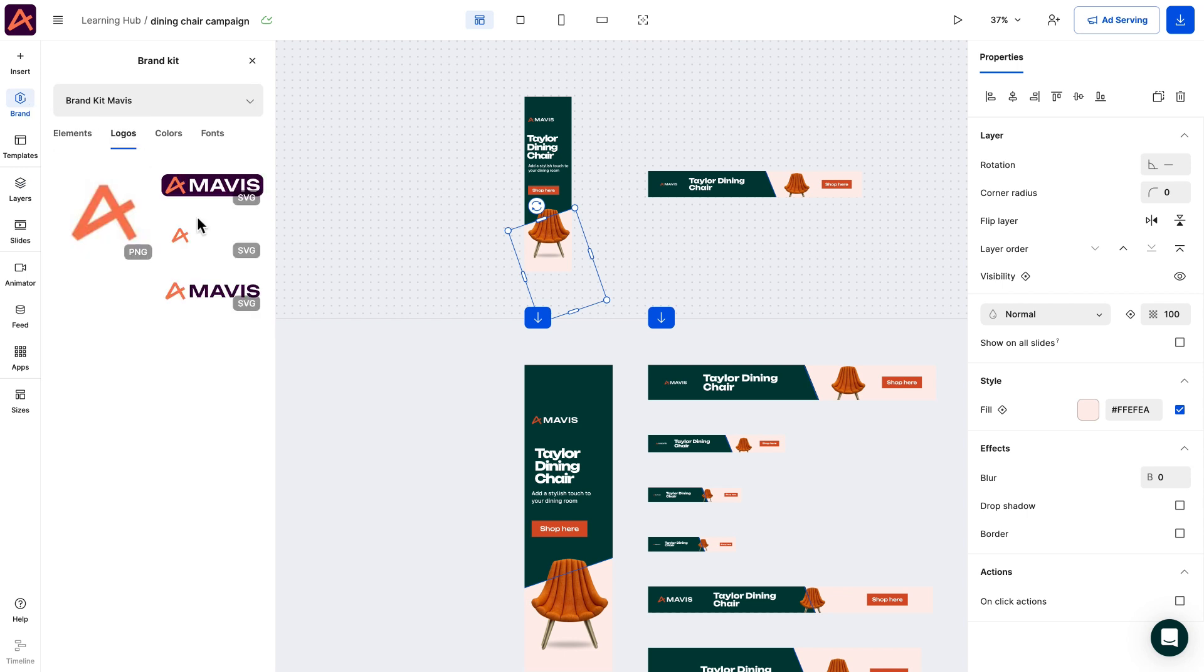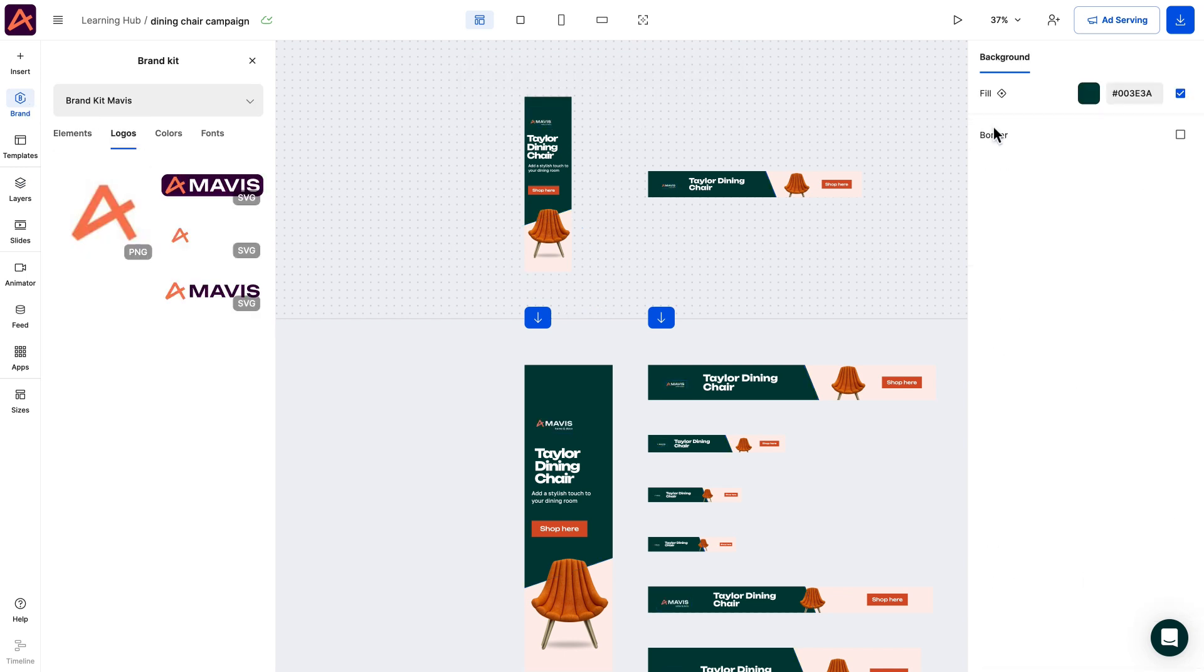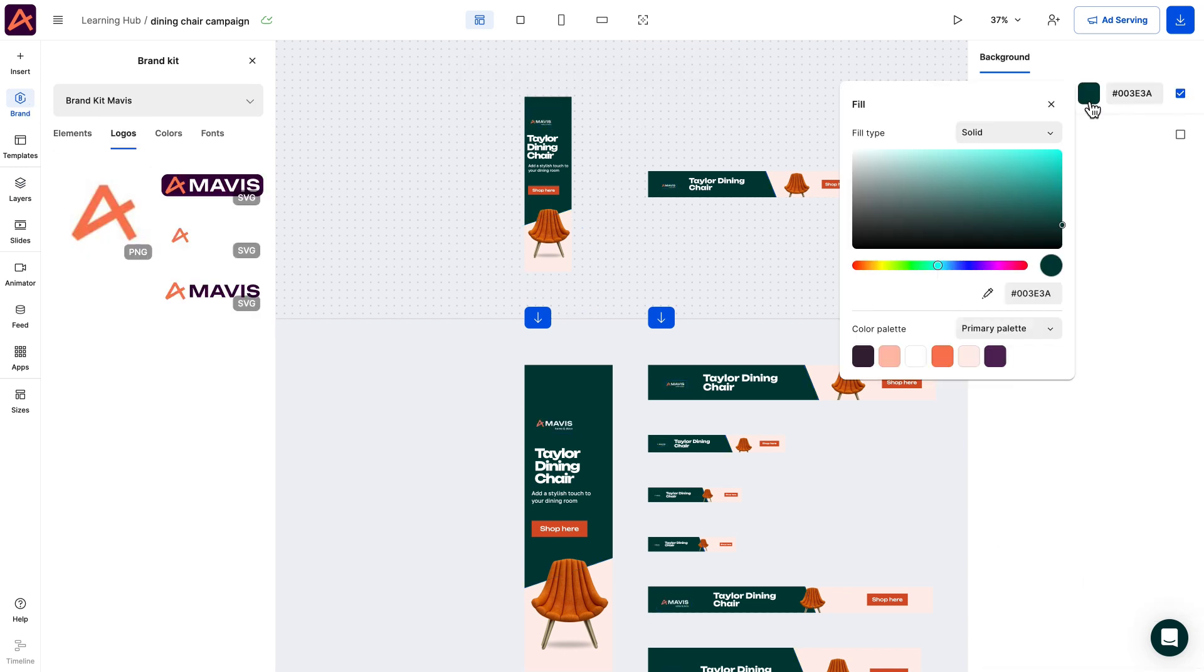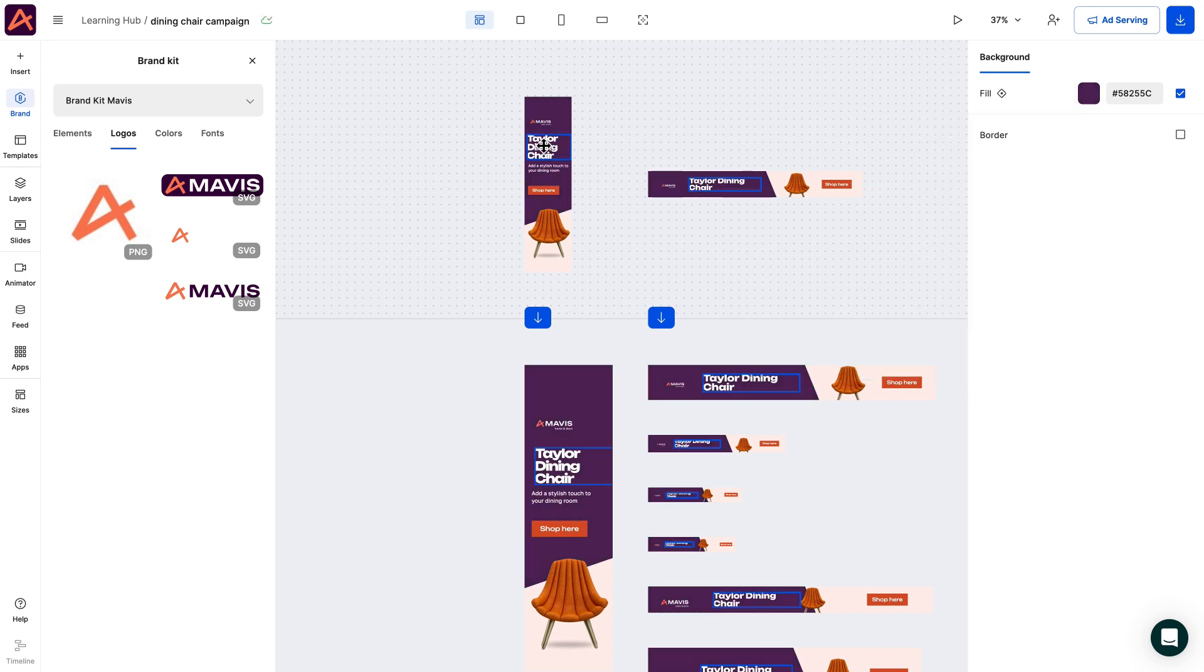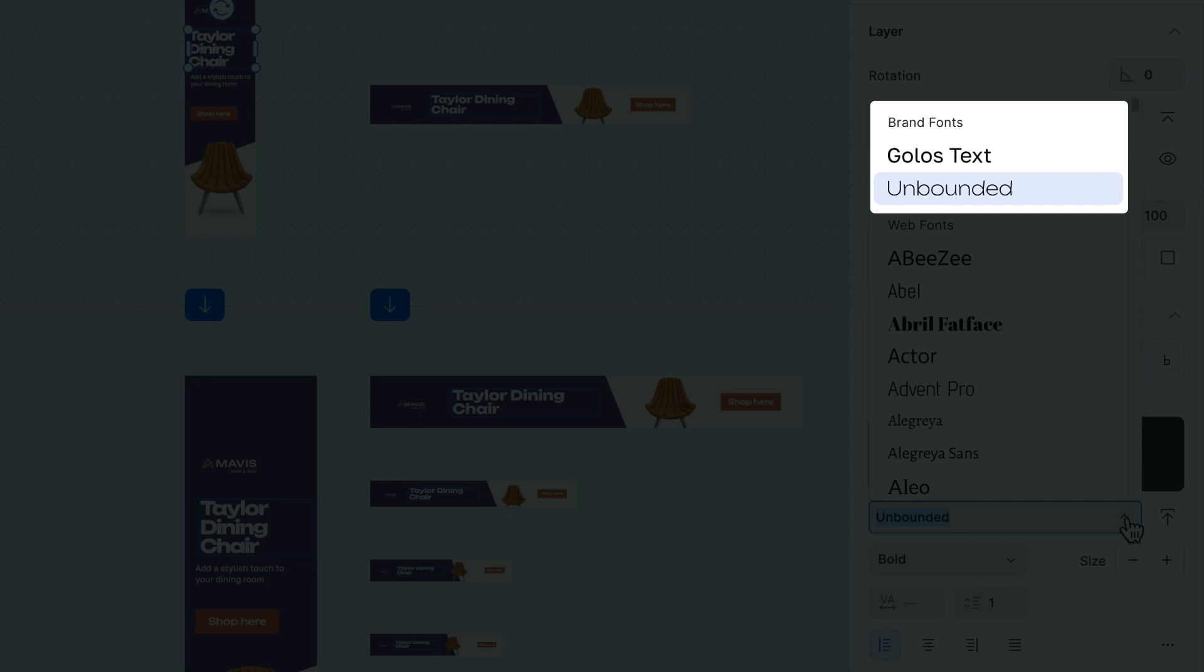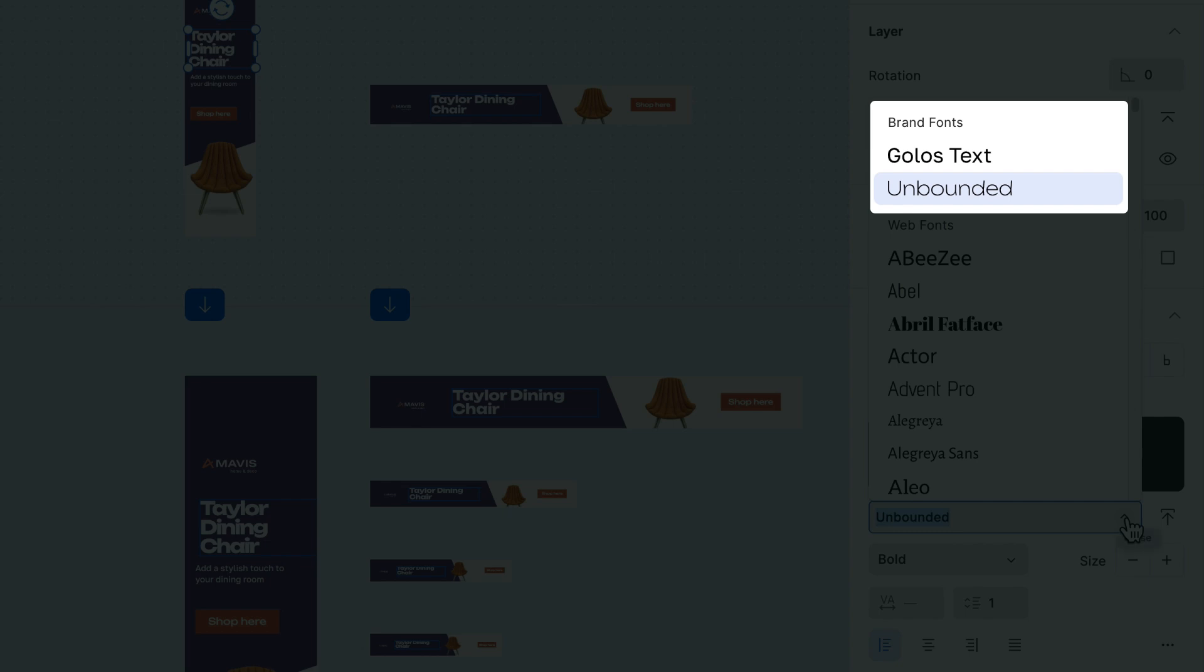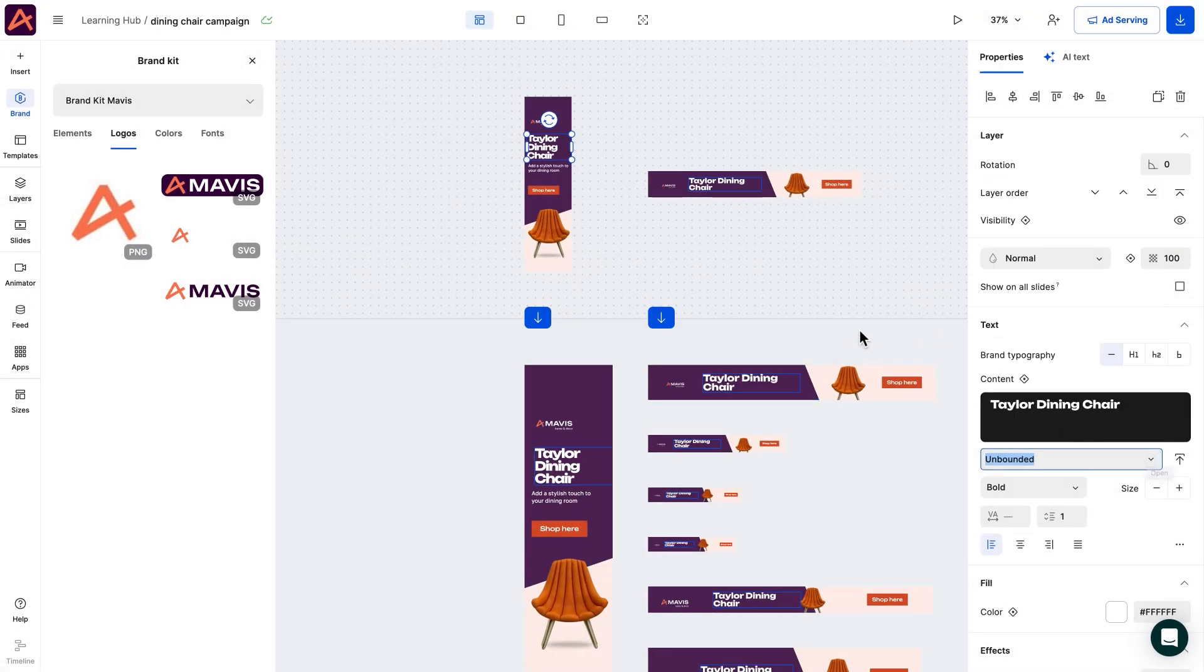Every element that you add to your designs in the editor will end up in the brand kit. Last but not least, uploaded fonts can be found under the brand fonts listing, which makes it easier to find and use them.